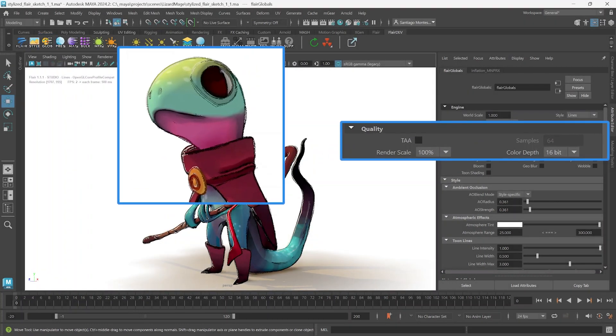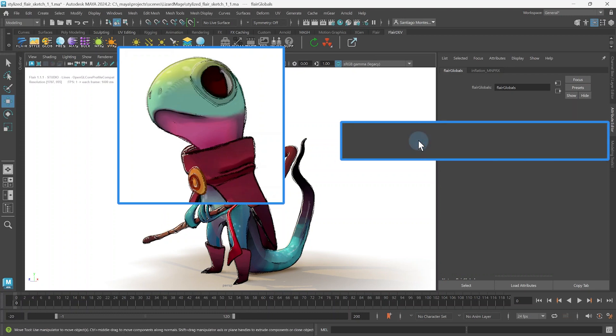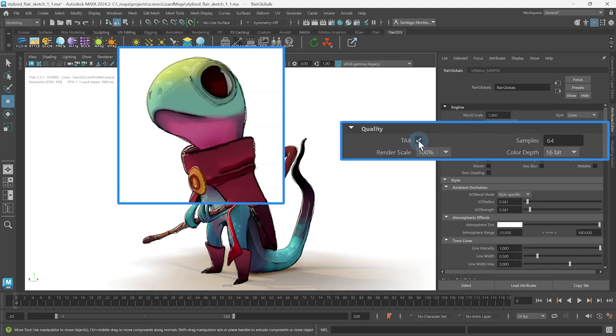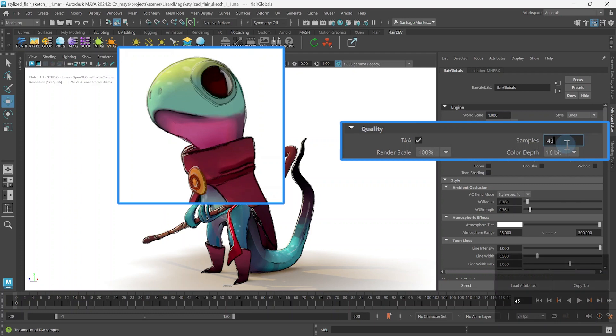TAA will render multiple samples of the image over time, reducing aliasing and increasing sub-pixel detail that would otherwise not be rendered. Depending on the number of samples, render times can increase to a few seconds per finished frame, but the benefits are usually worth it.